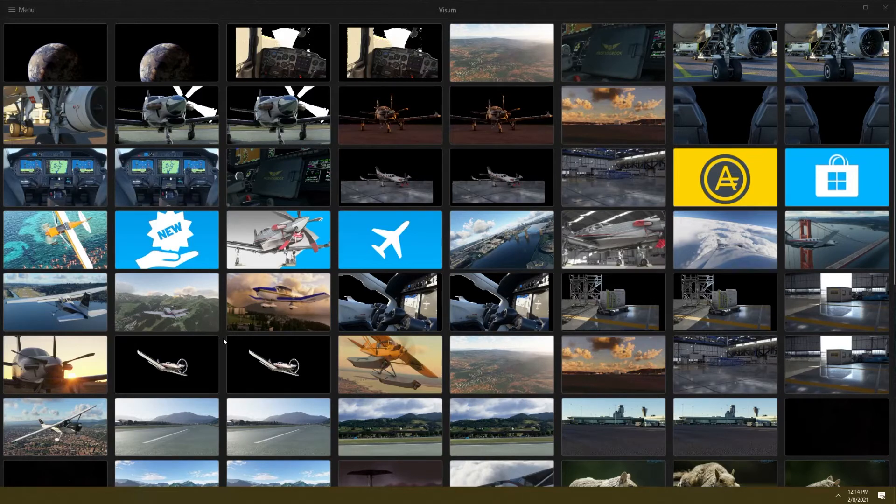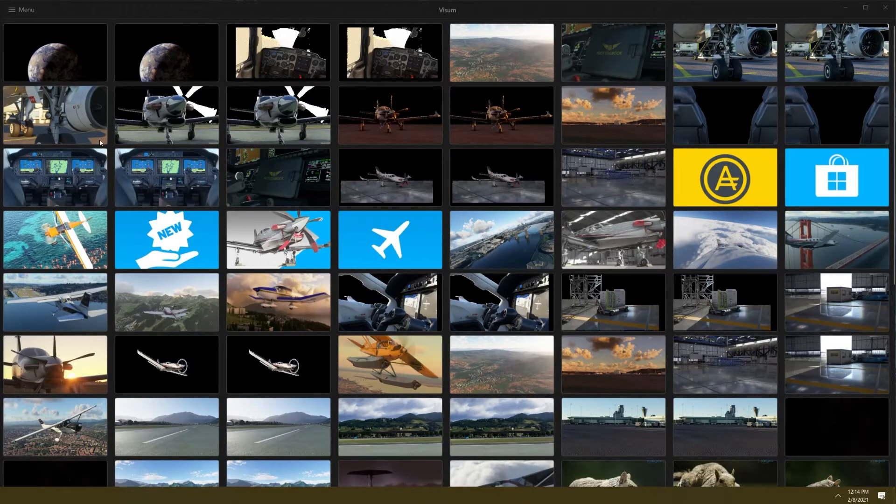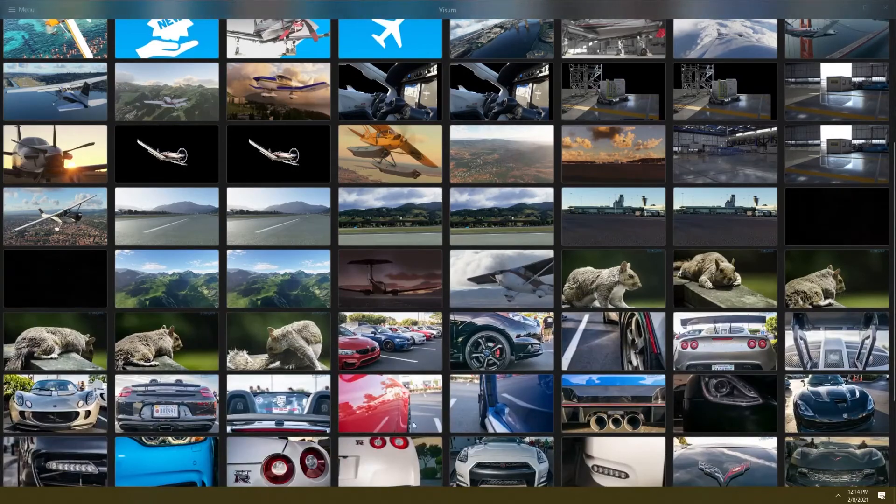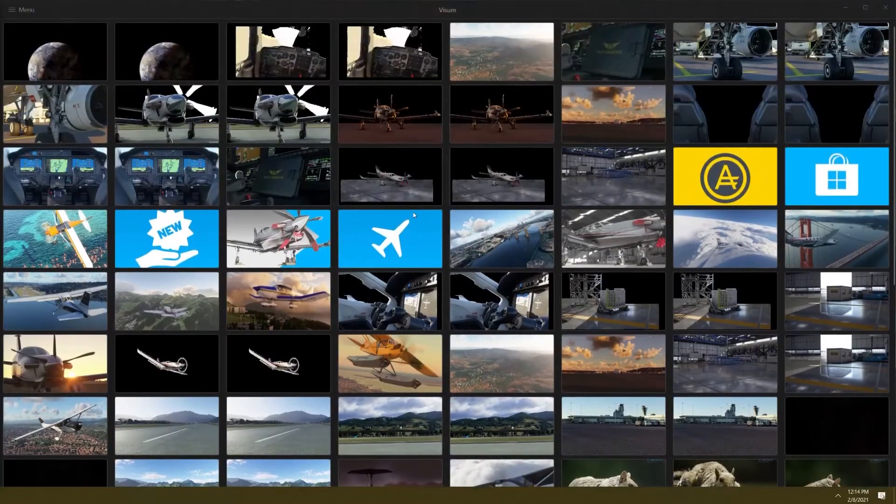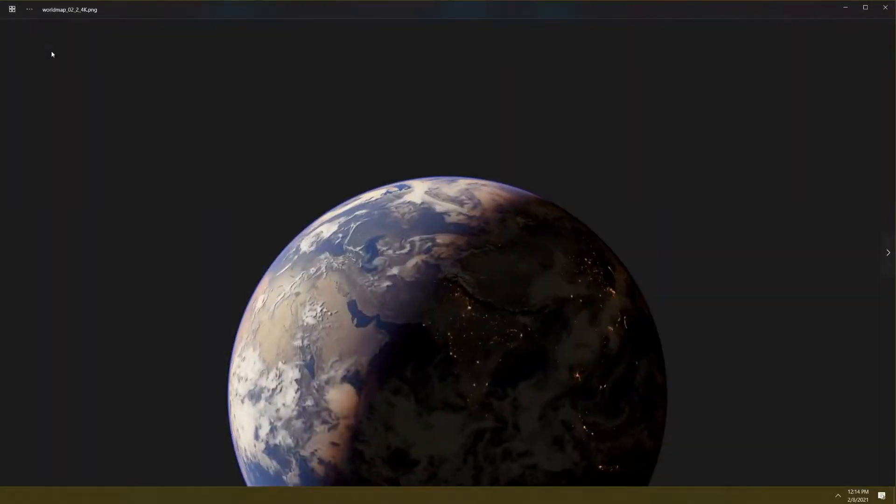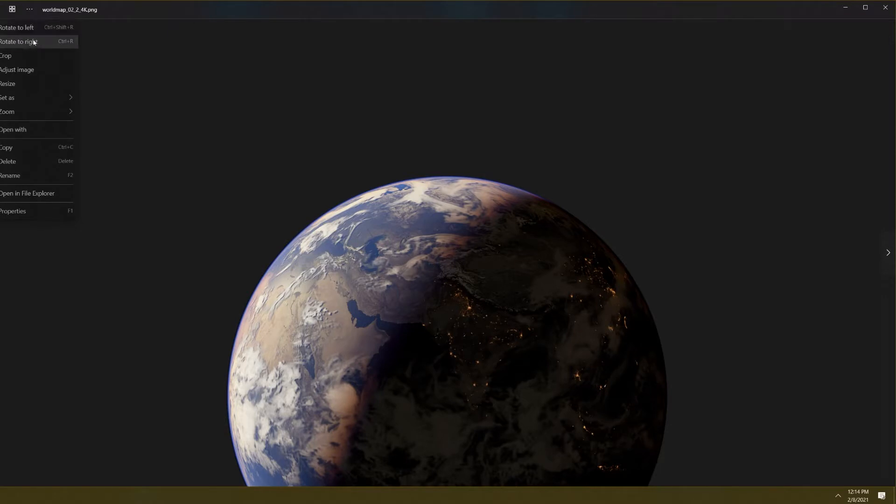This one shows you everything up front instead of locking you away from things and having to click into settings to find stuff. When you go in, I changed the default folders to a Flight Simulator folder and some other pictures. When you click on a photo it pops up, and if you hit this button here you can see the dropdown menu where you can rotate, adjust your image, resize, and all that stuff.